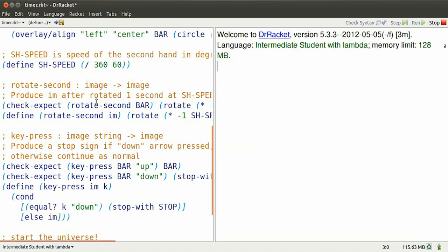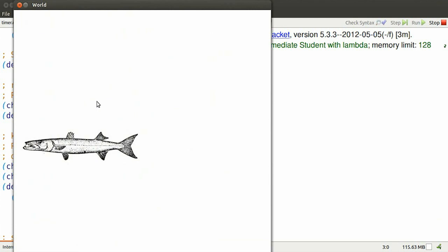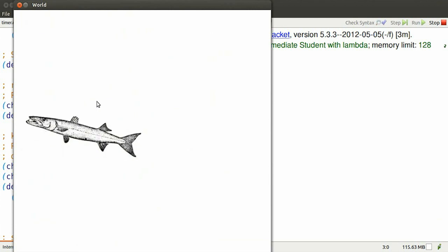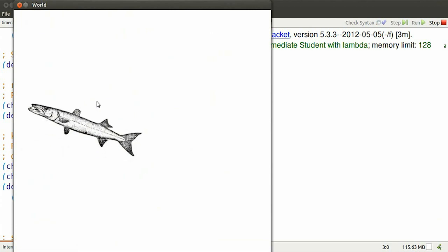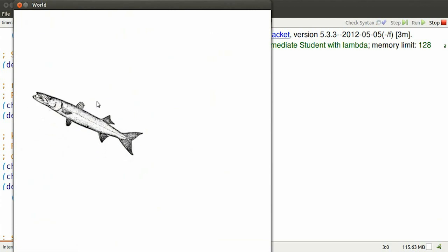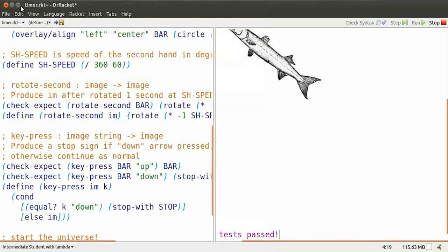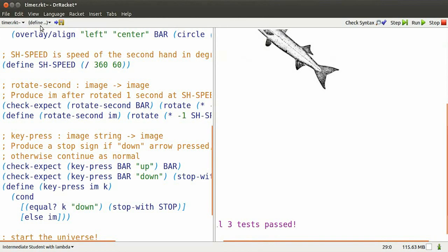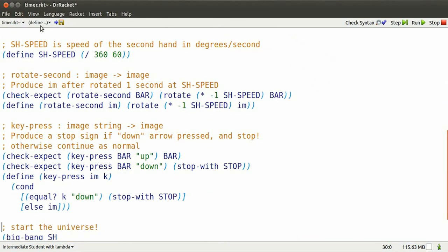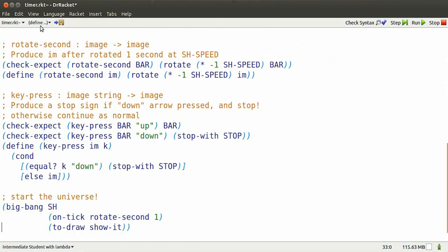Now, when I run this, I get that rotating barracuda, I hit some keys, but it doesn't respond. There's one more thing I need to do.